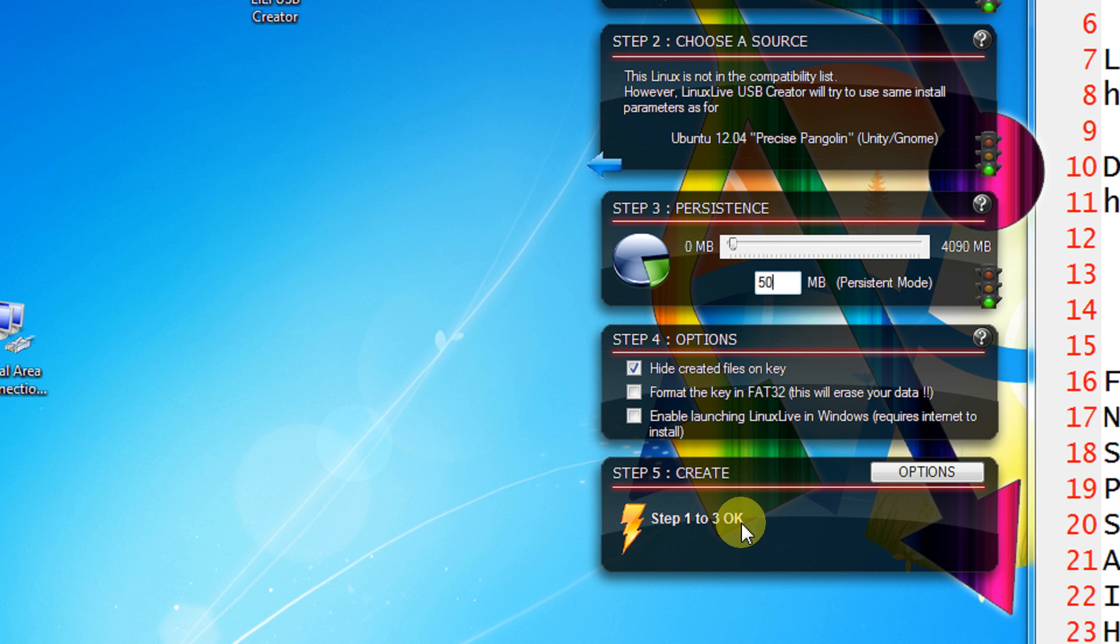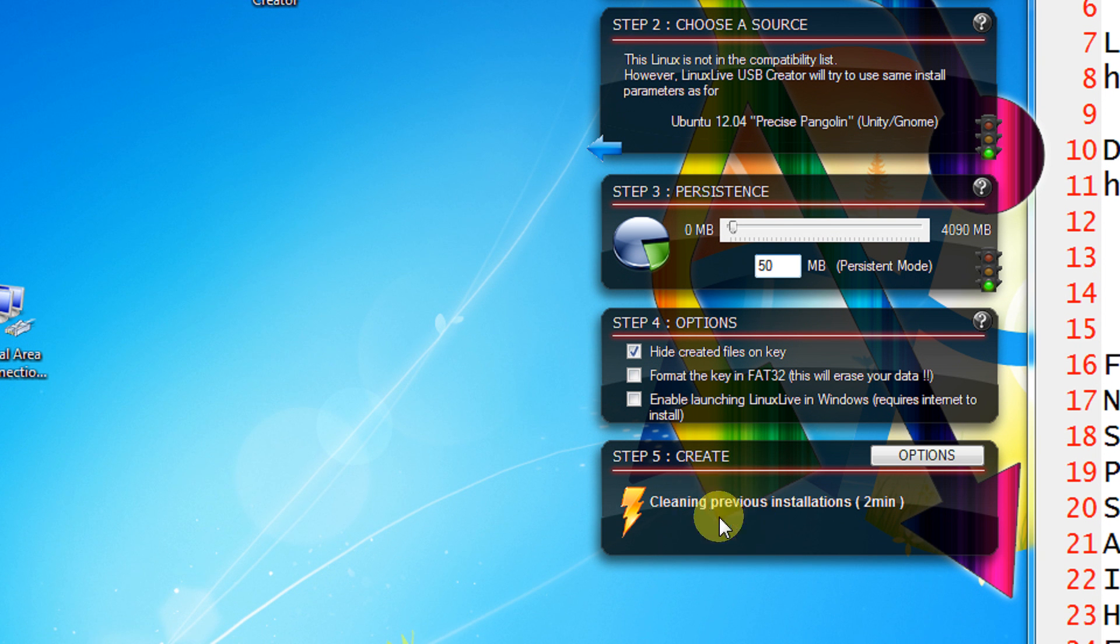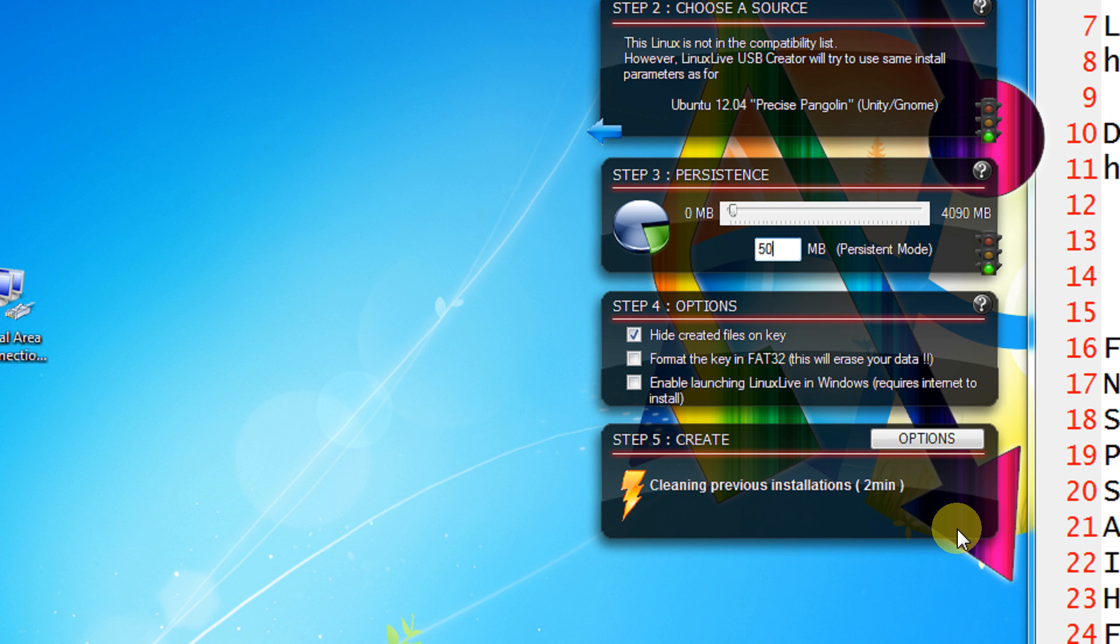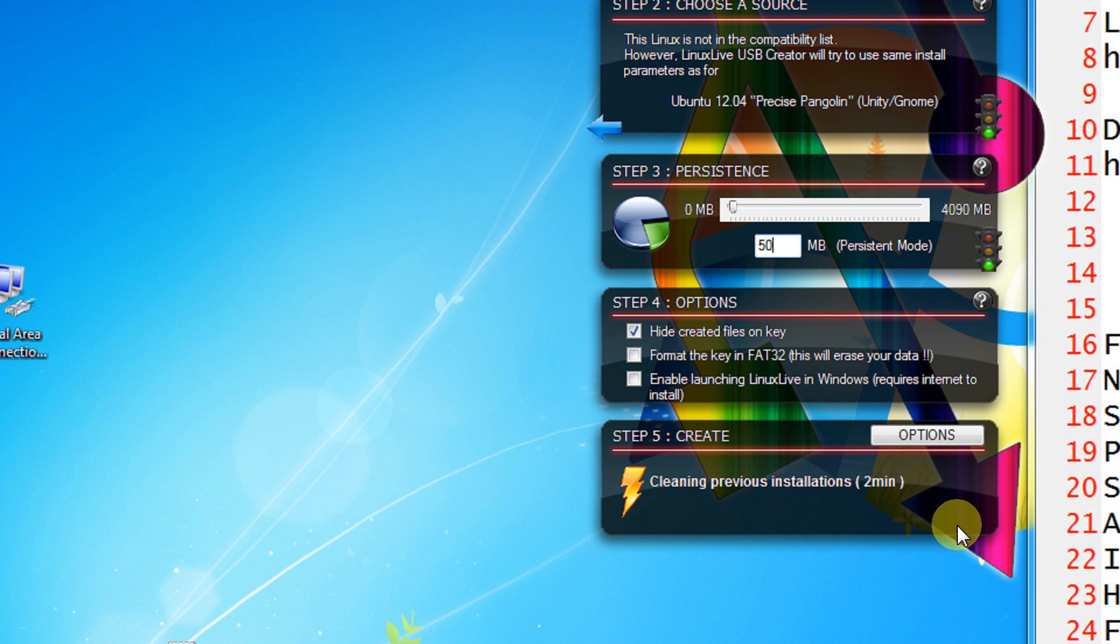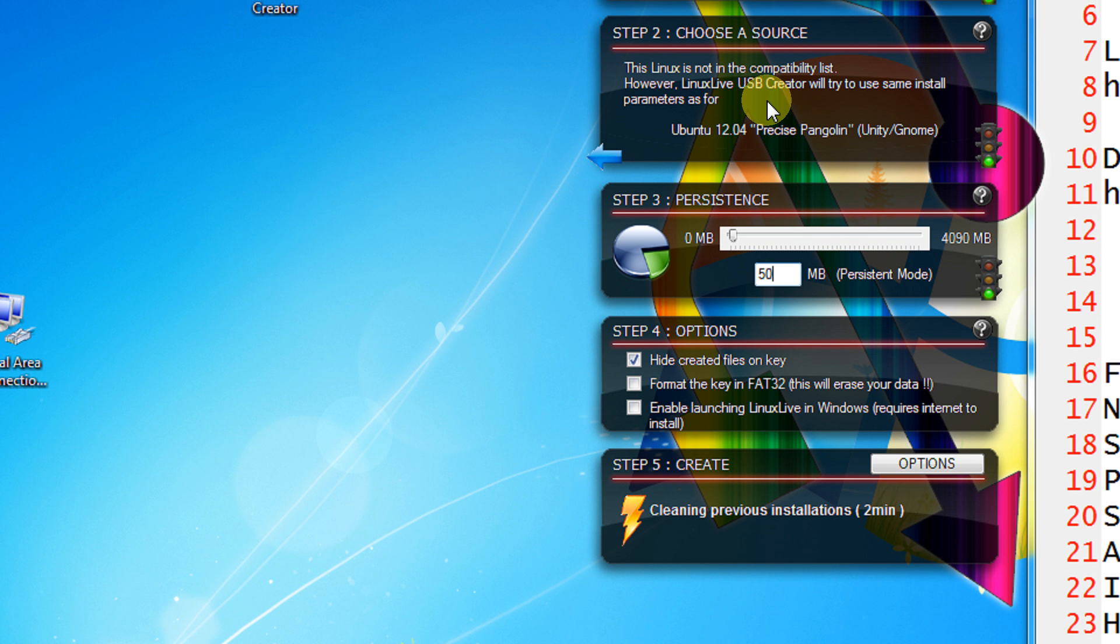So step 1 of 3. Cleaning previous installation if any. If there were any installations by Linux Live USB Creator it will delete that. And after that it will start installing the Ubuntu OS. So that's it.